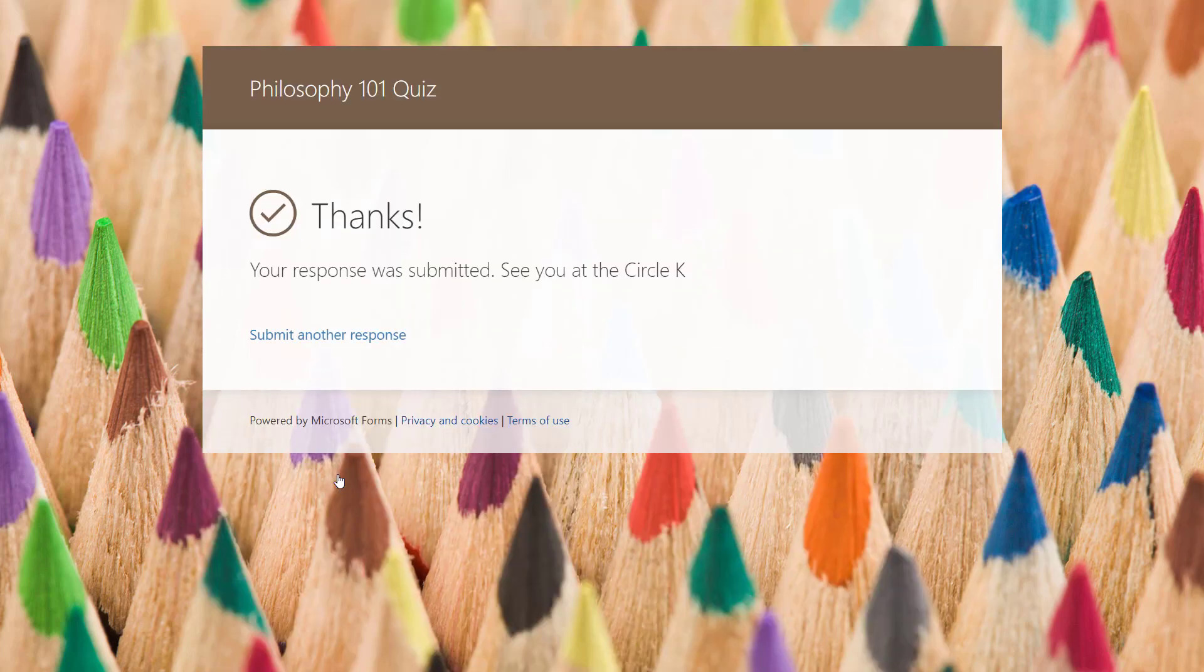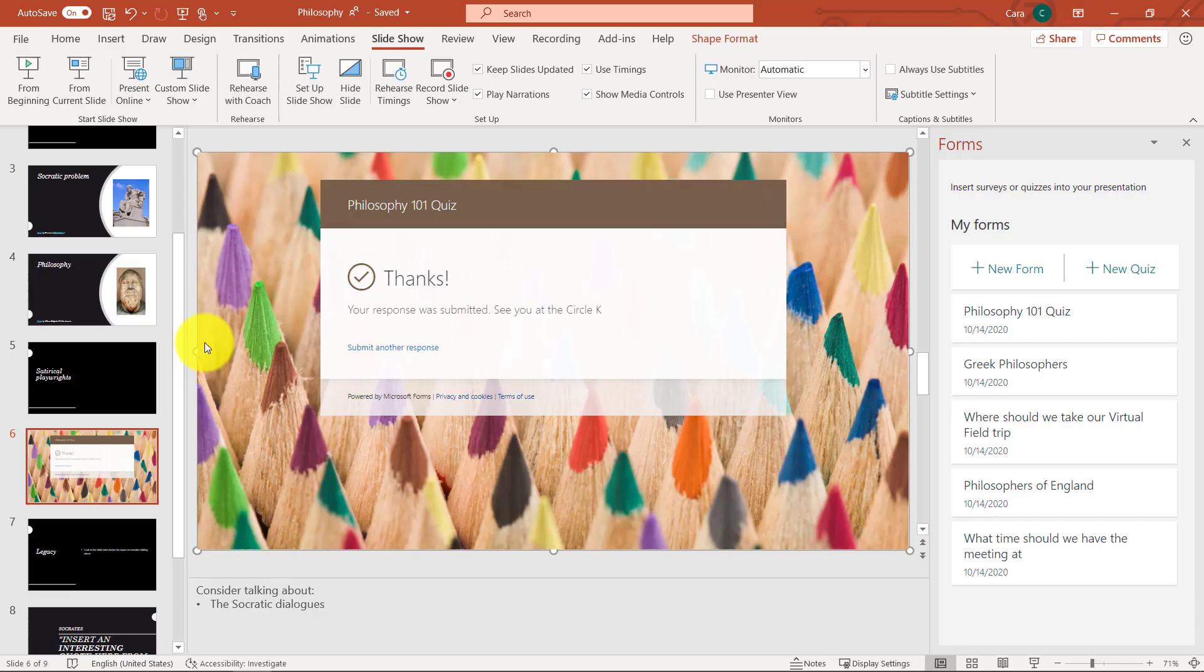And this is just like the regular form survey. I get thanks and a response. And now when I hit escape here, you'll see I'm back into PowerPoint. So that was really easy just to embed a quiz that I created, as well as we'll talk about forms in just a bit.